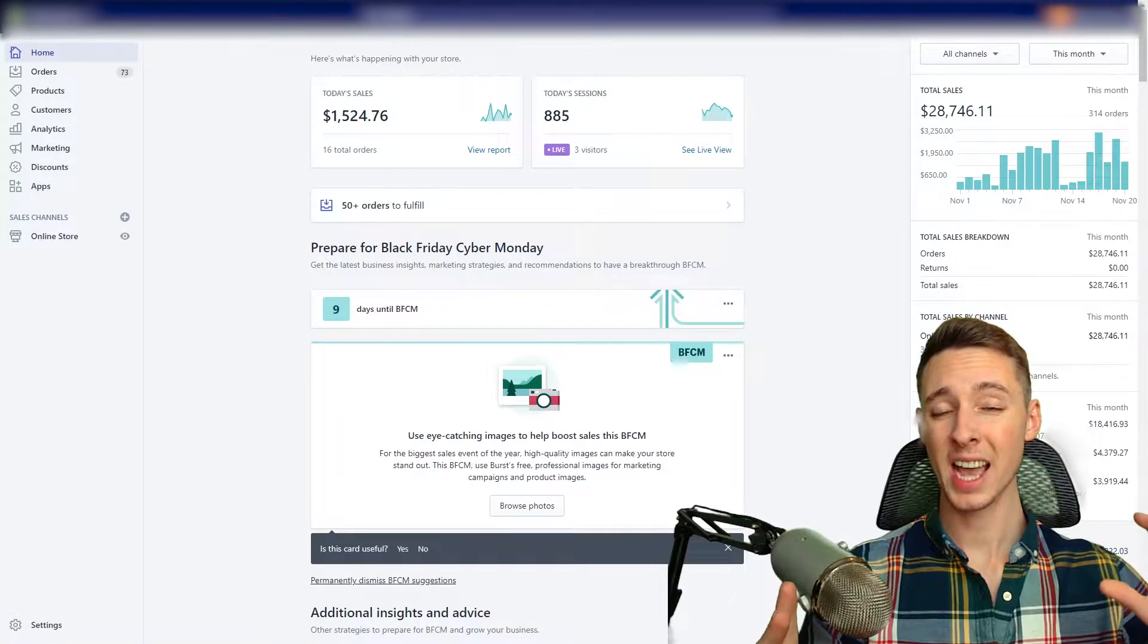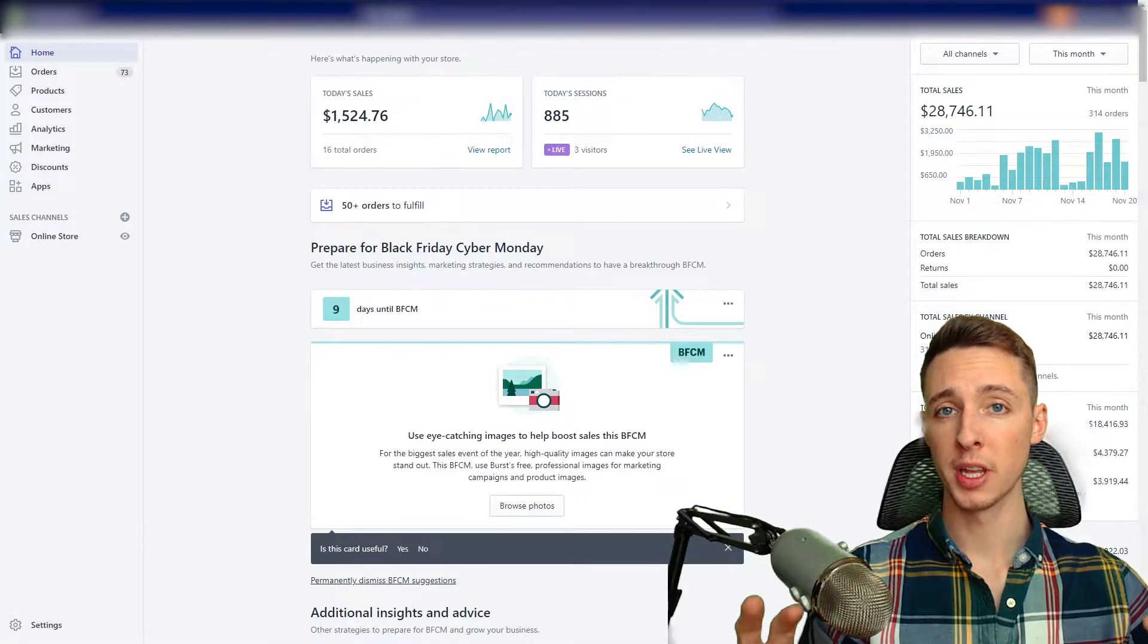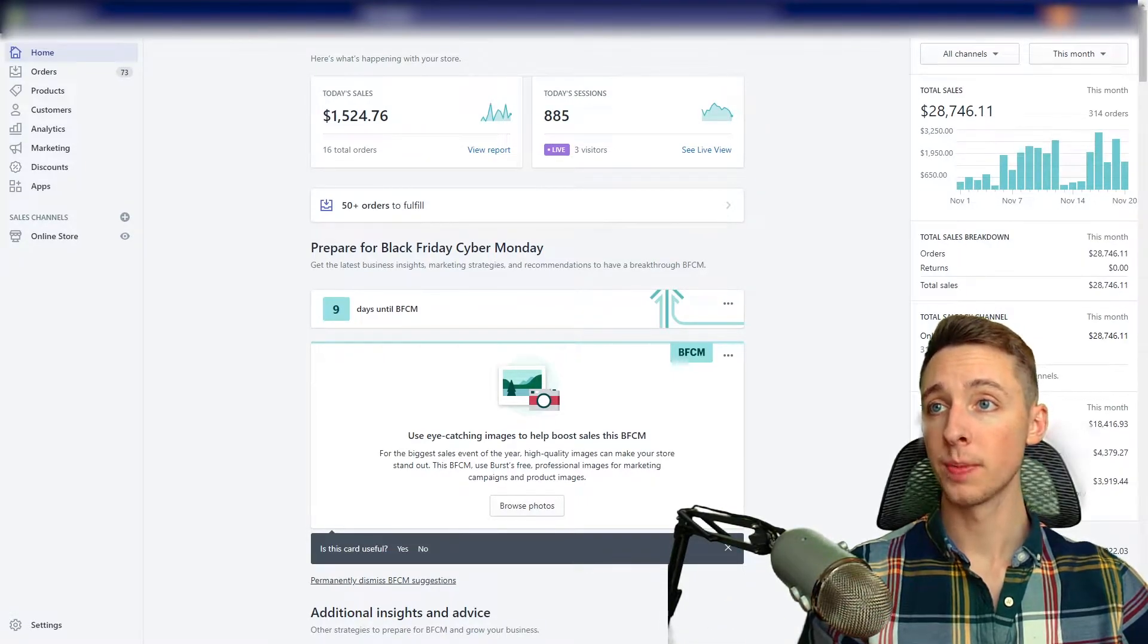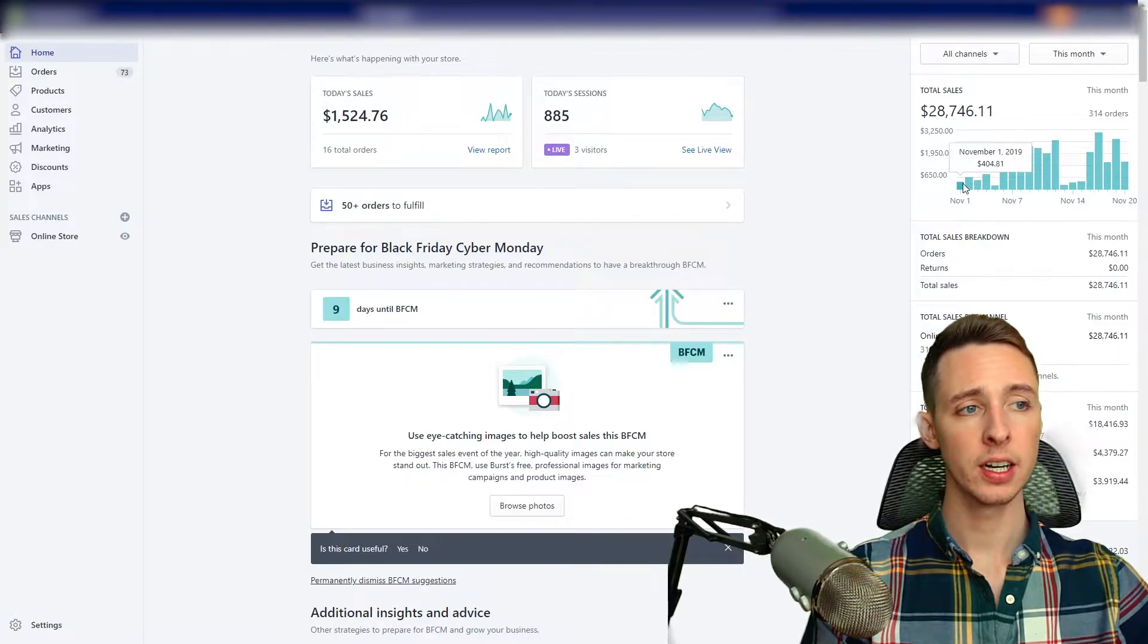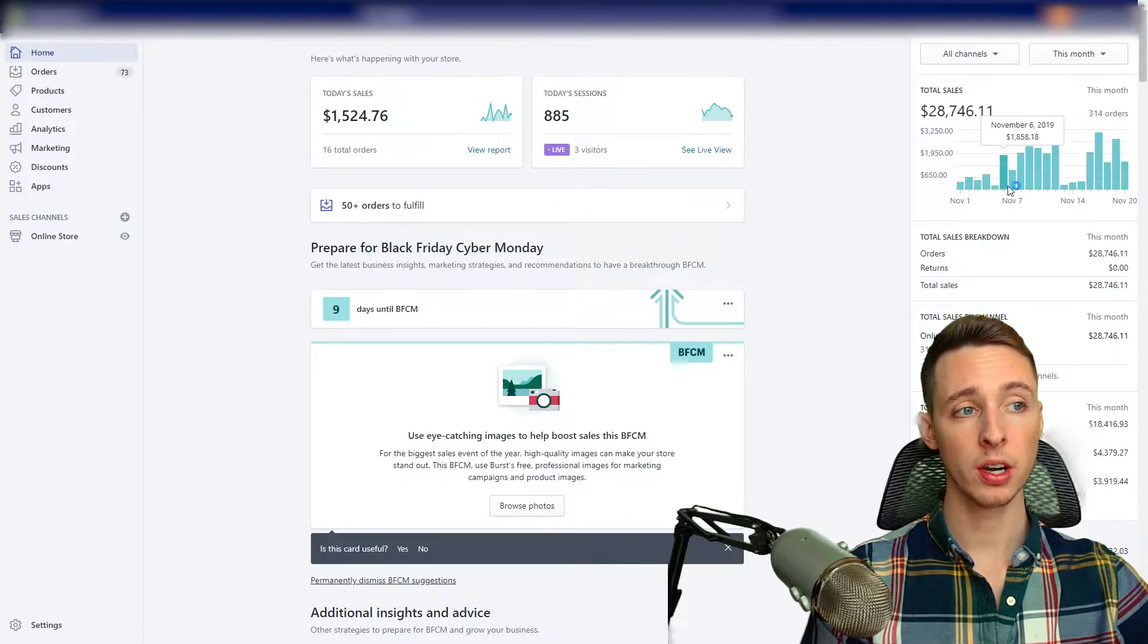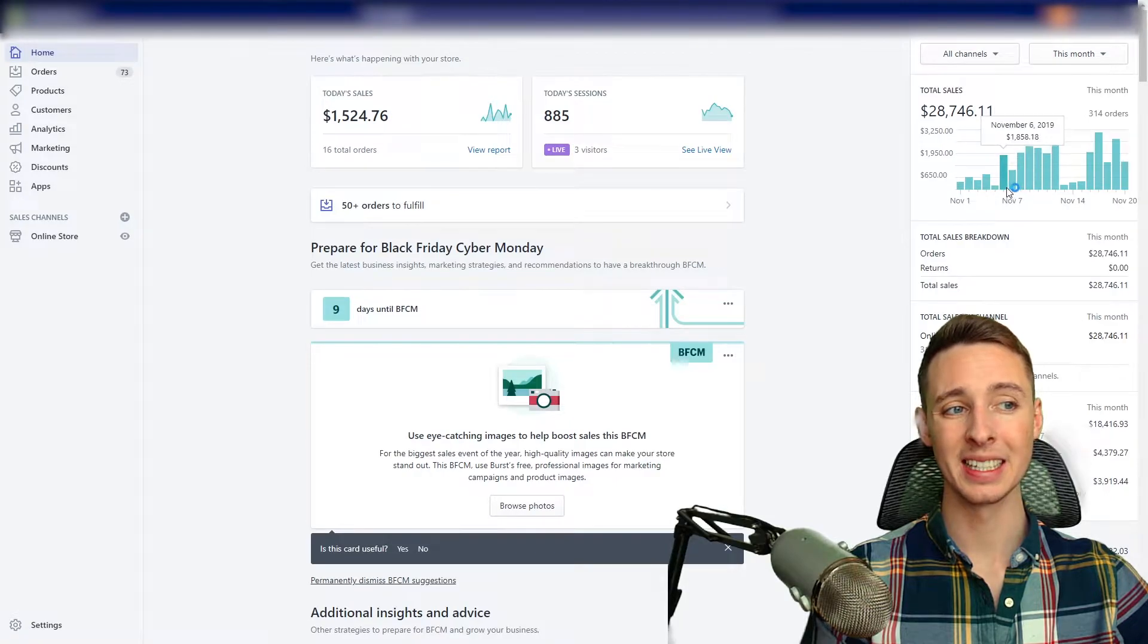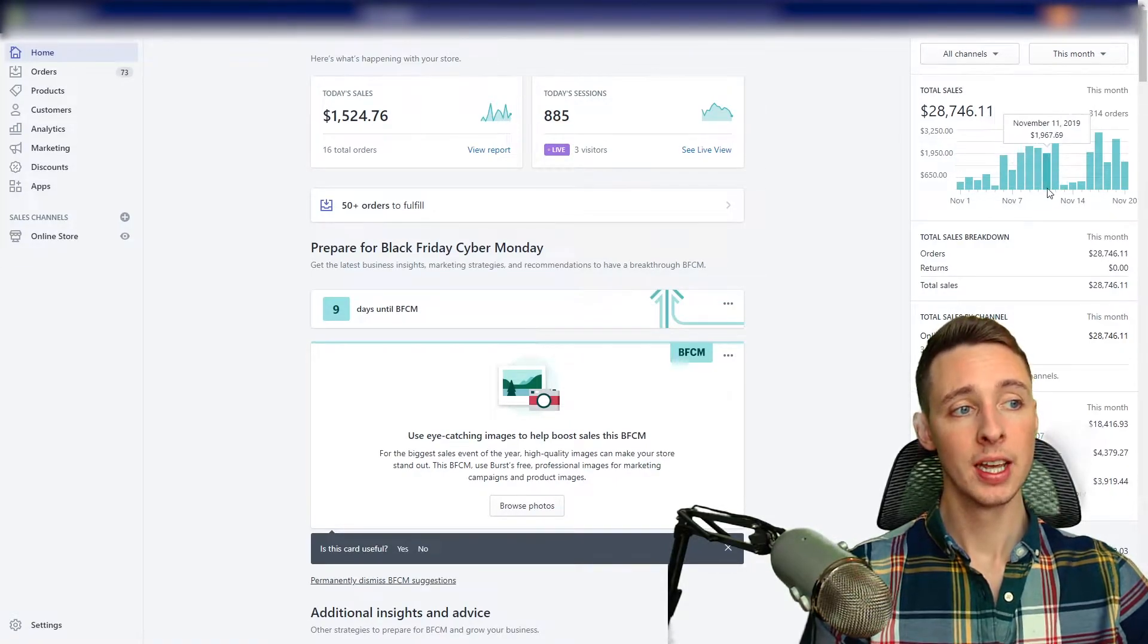So this is actually the store that had the issues with the ads not delivering, the ad spend that was allocated not spending. As you can see here, I was doing some data collection, started scaling, really just testing consistency. So this is more of a prospecting phase.